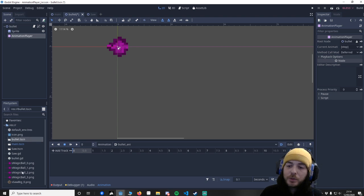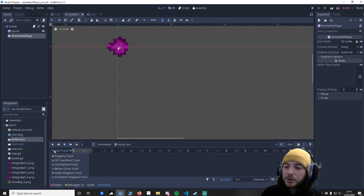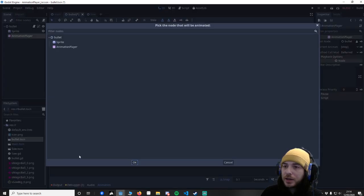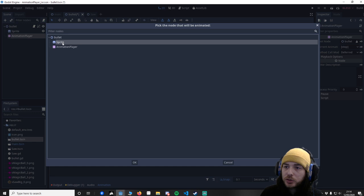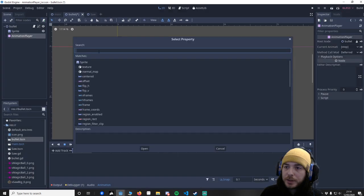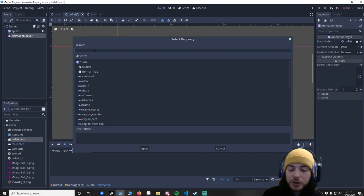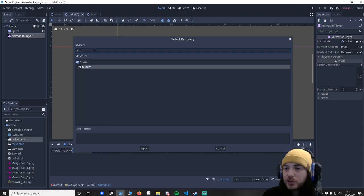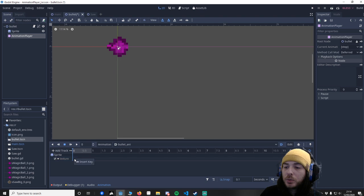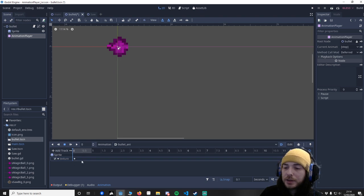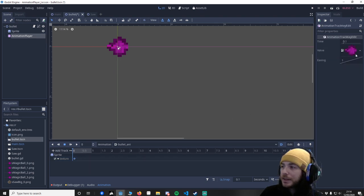So you can see we've got some animation sprites here. What we're going to do is go over and go to a property track. We want to change the sprite, so make sure you click the sprite and now you've got all these options that you could change in the animation. We just want to change the actual texture.